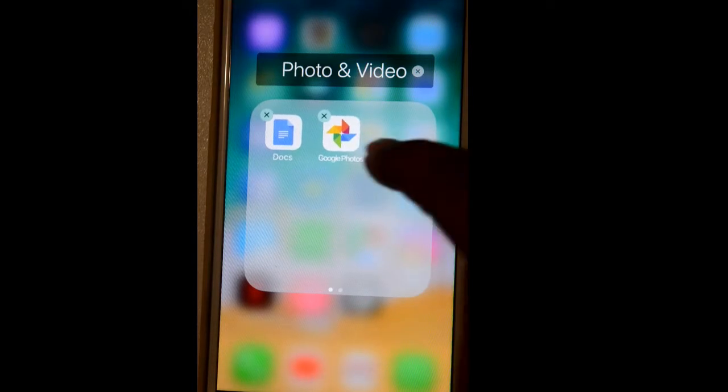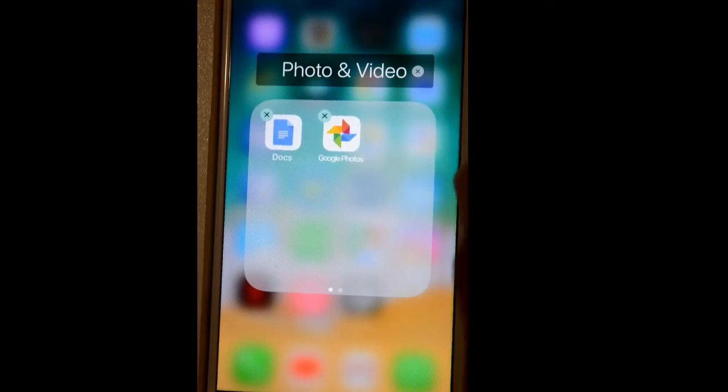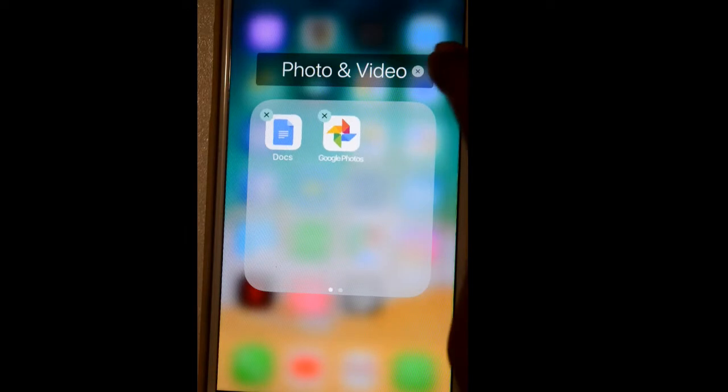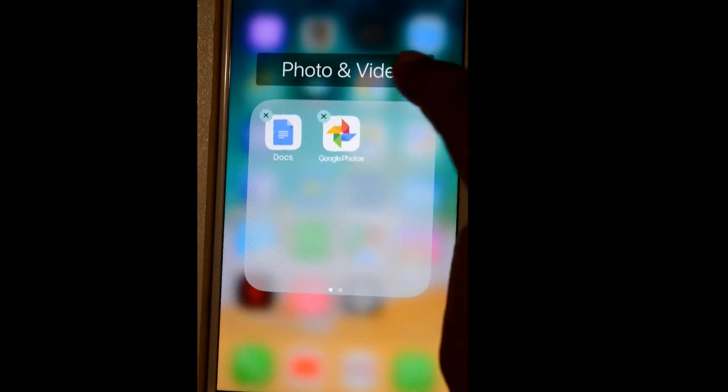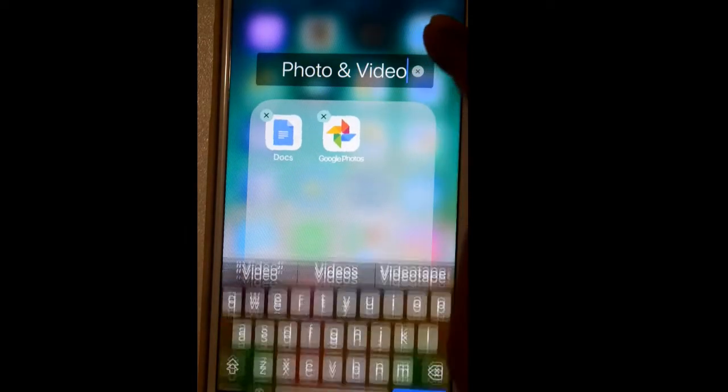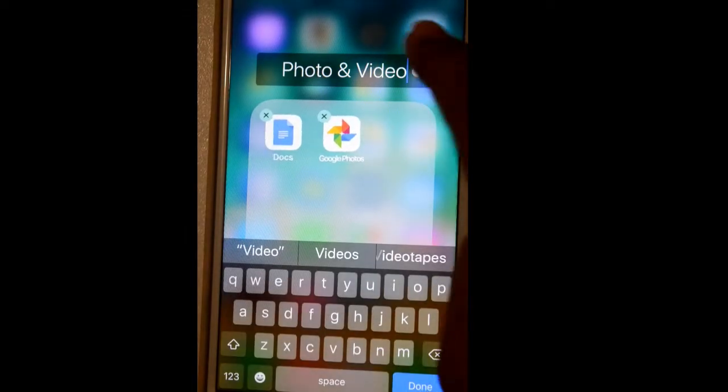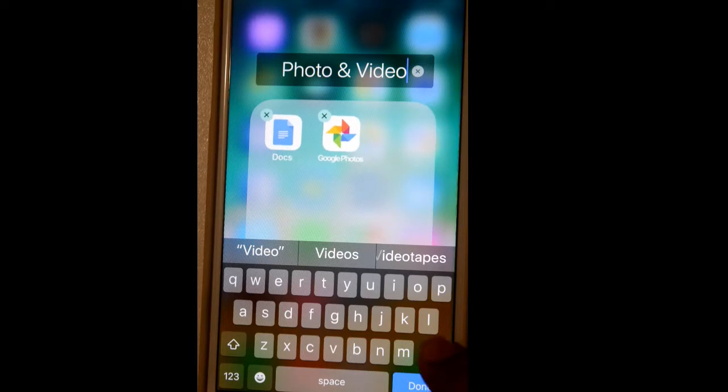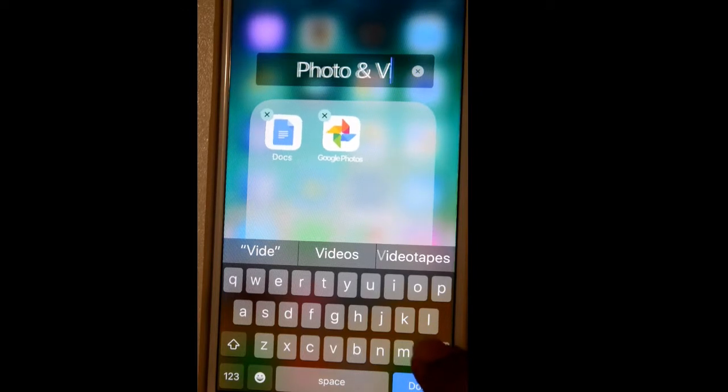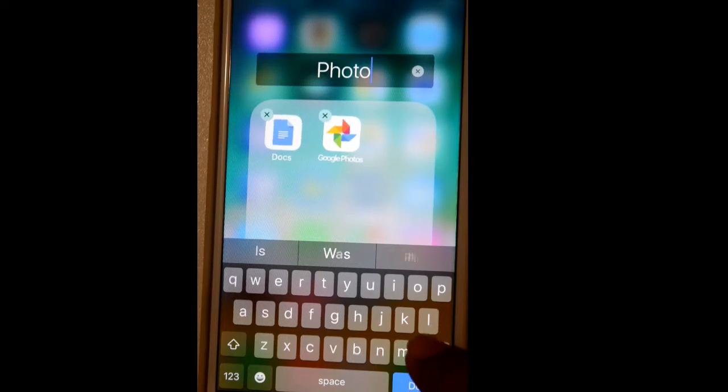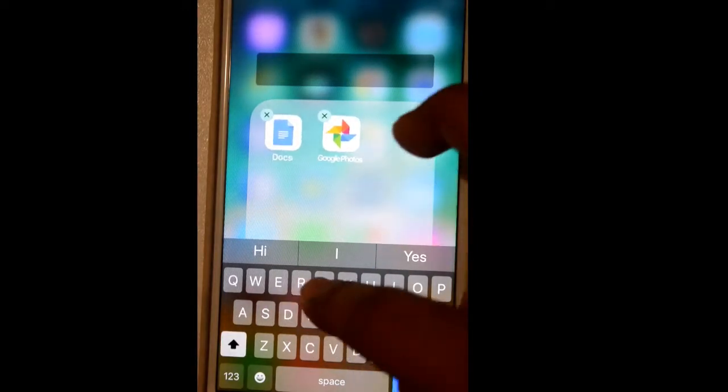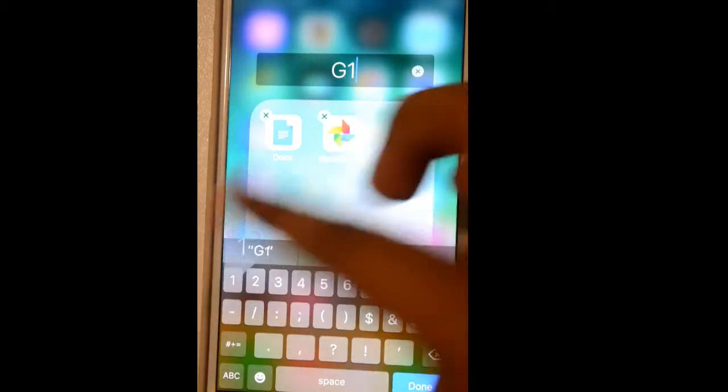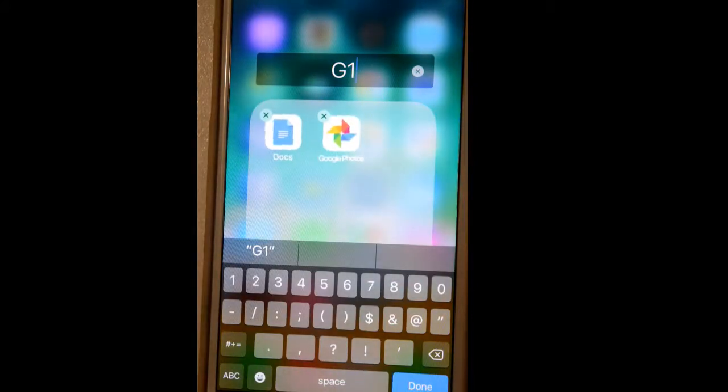It will automatically create one directory for that. Here, Photo and Video directory is created, but you can also change or rename it. Just tap on that particular name and then you can rename it whatever you want. G1, whatever folder name you want to give, and then click on Done.